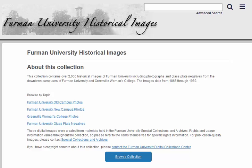To search the collection, enter a search term in the box above. Let's say that we're looking for portraits of Richard Furman, namesake of Furman University. Start the search by typing Richard Furman in the search box at the top of the page.